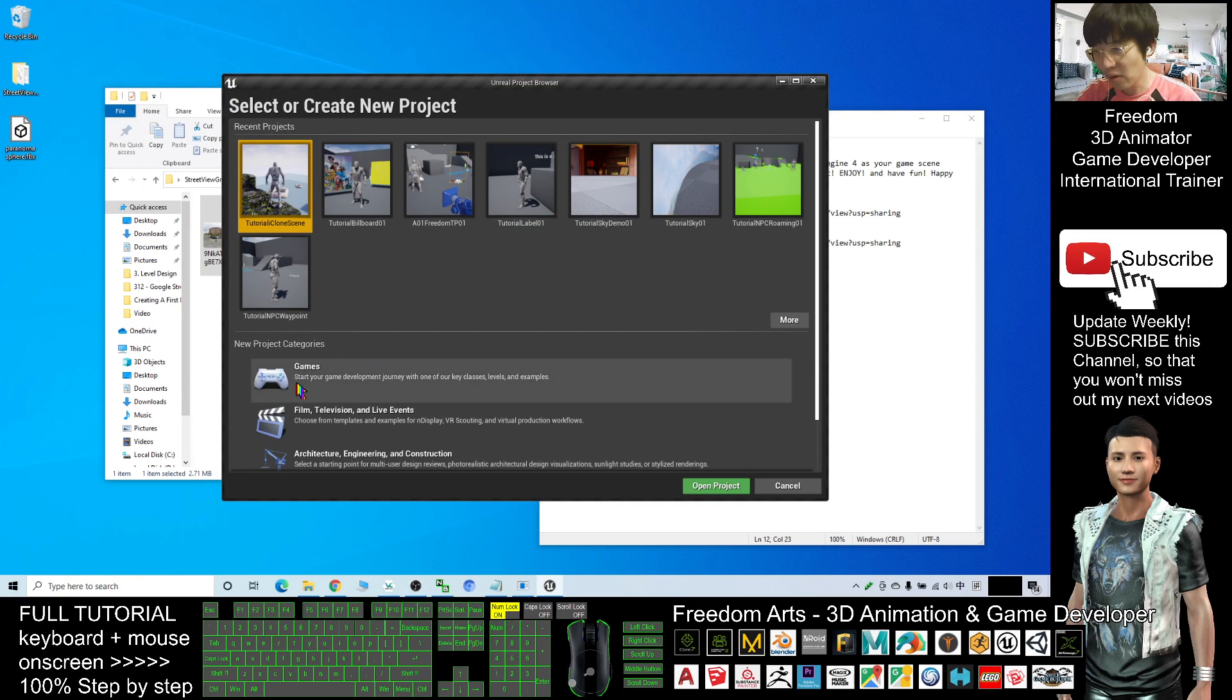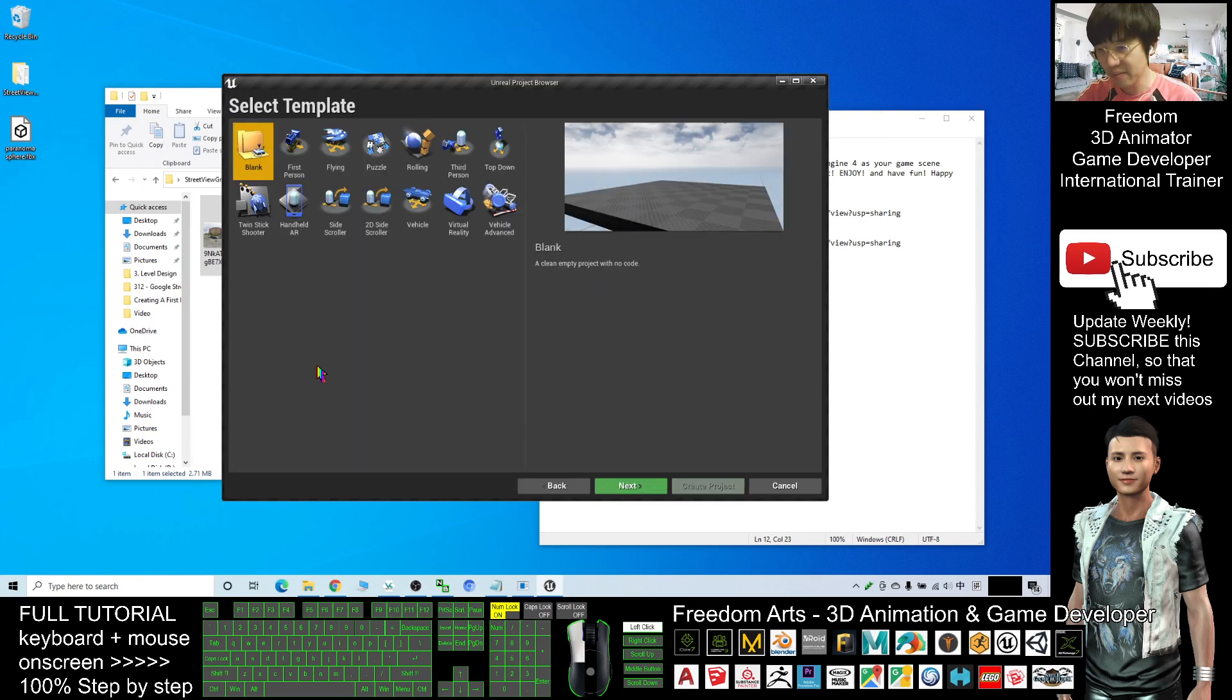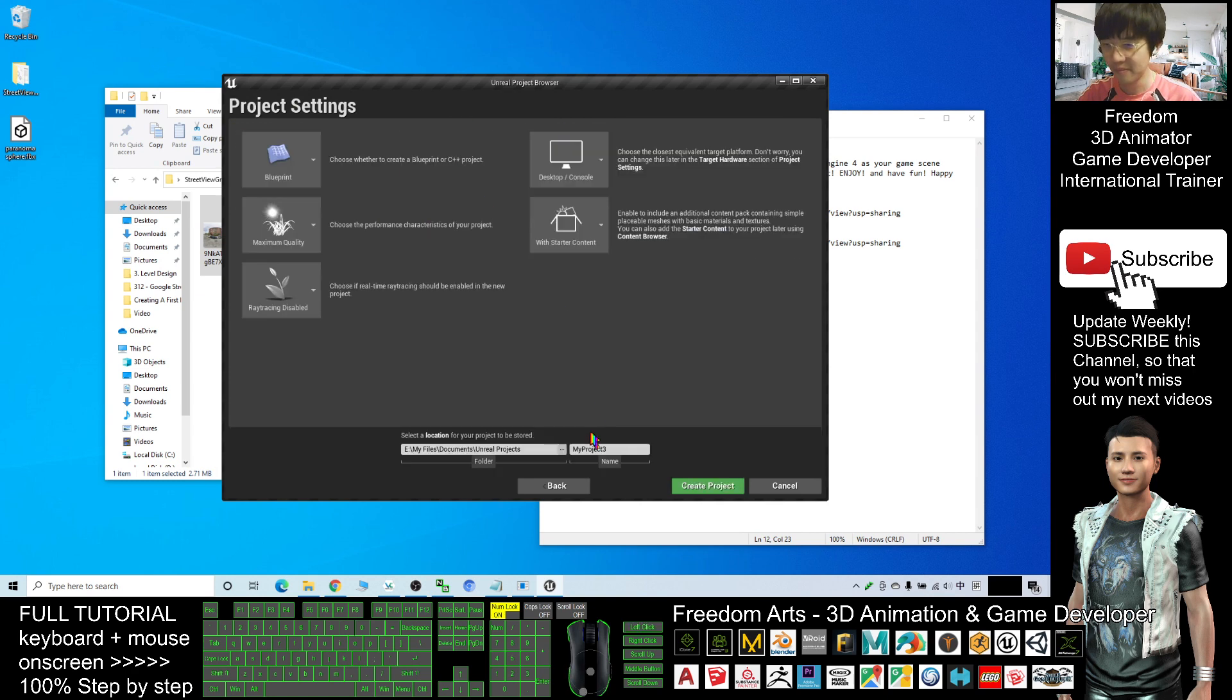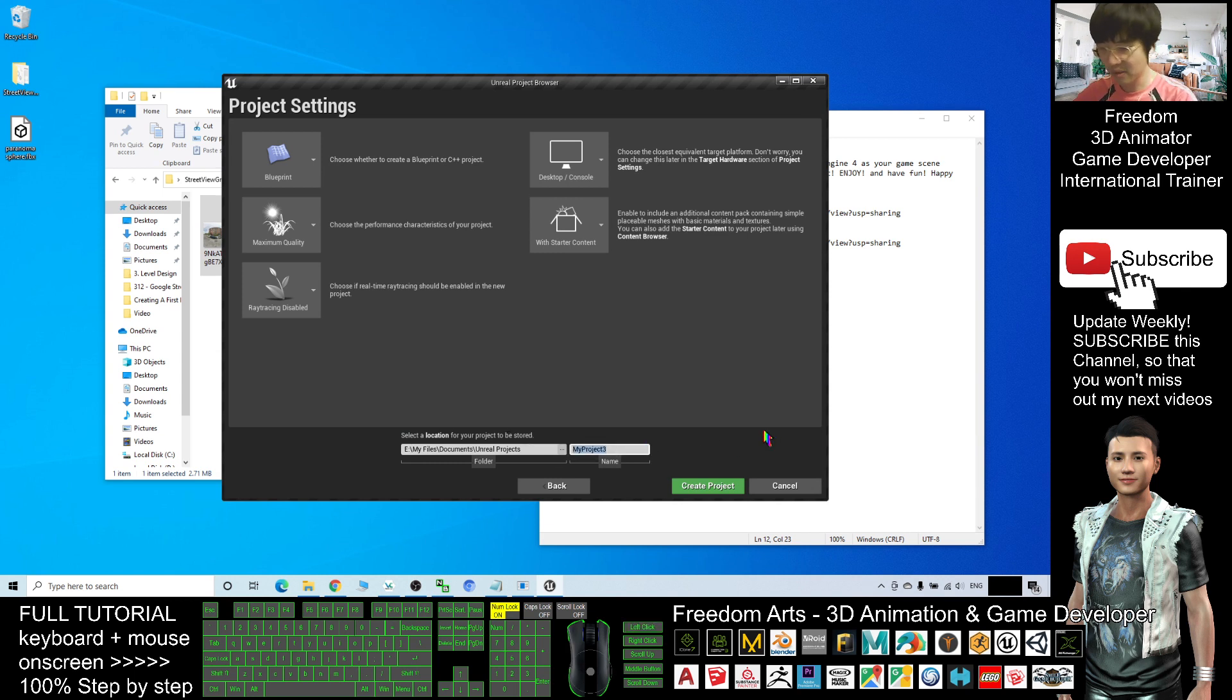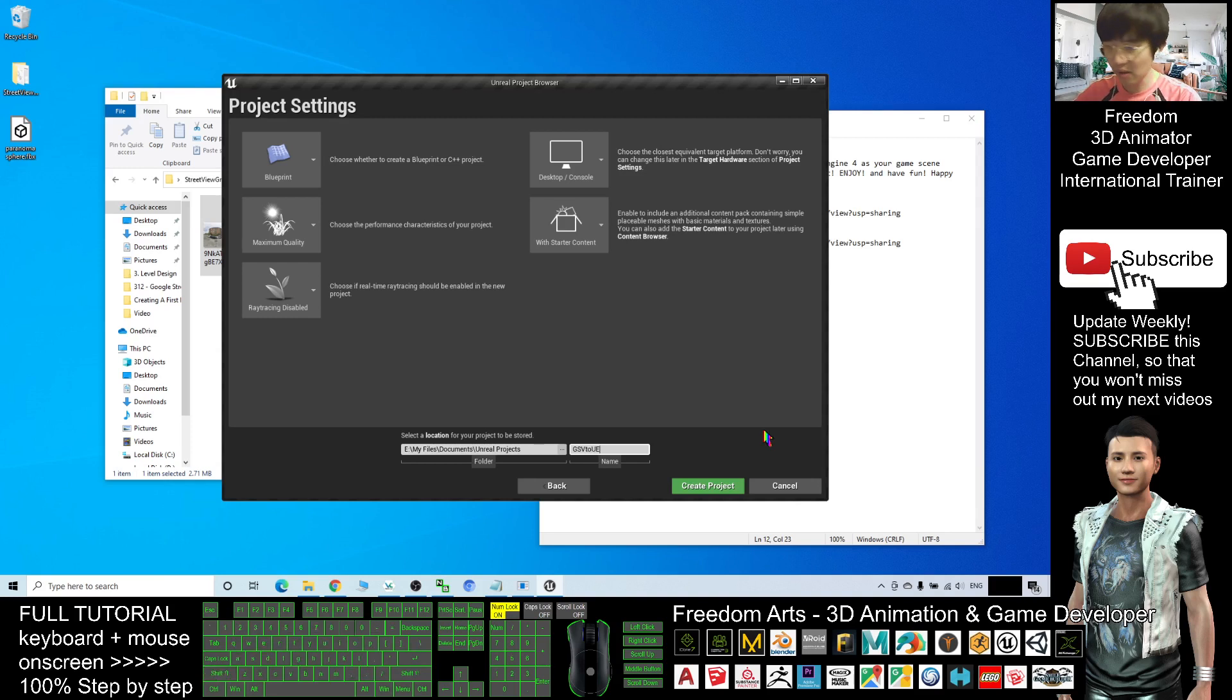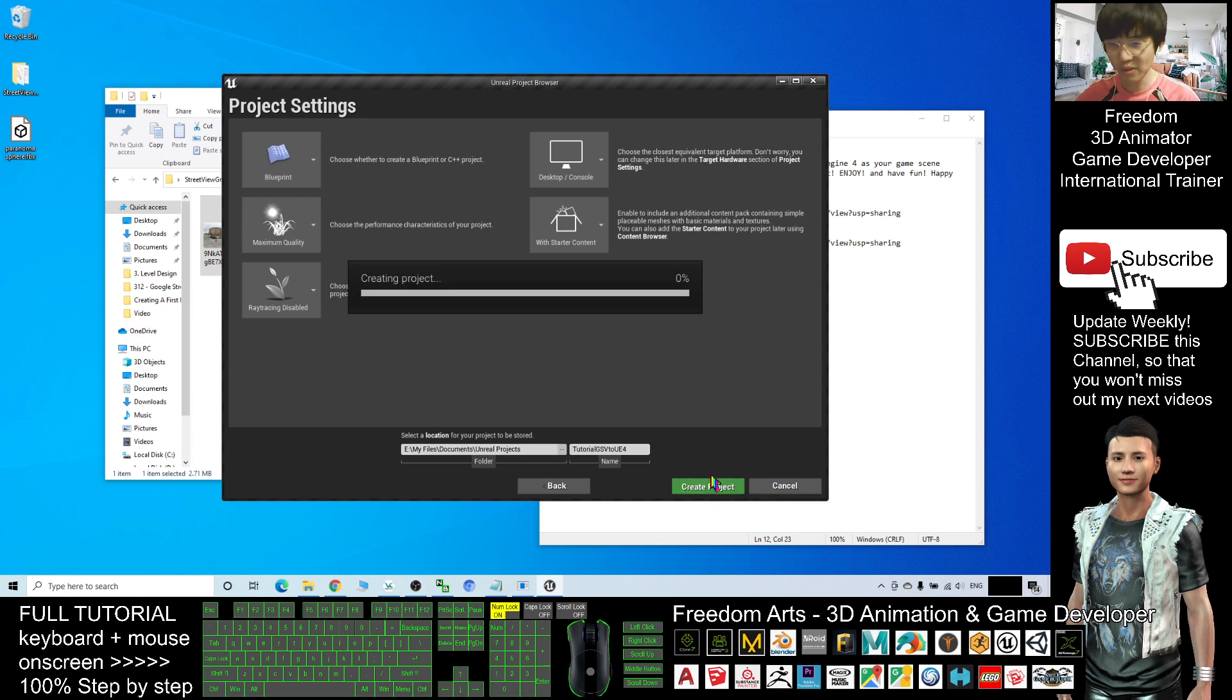As demo, I will just create a new game as a third-person game. The project name I will just put as 'Google Street View to Unreal Engine 4 - this is a tutorial.' Alright, create a new project.